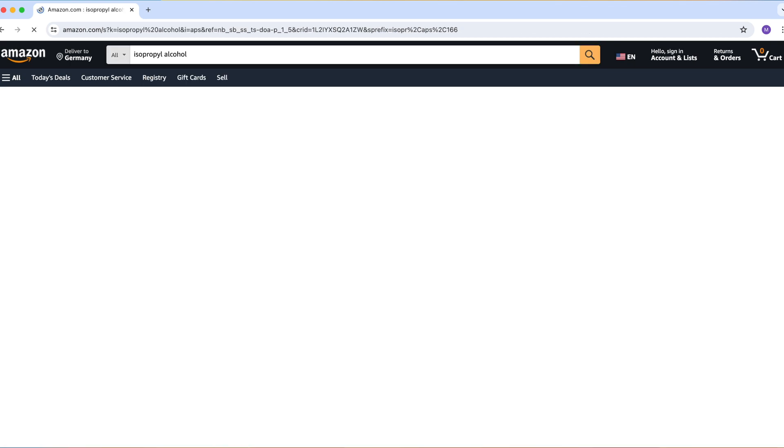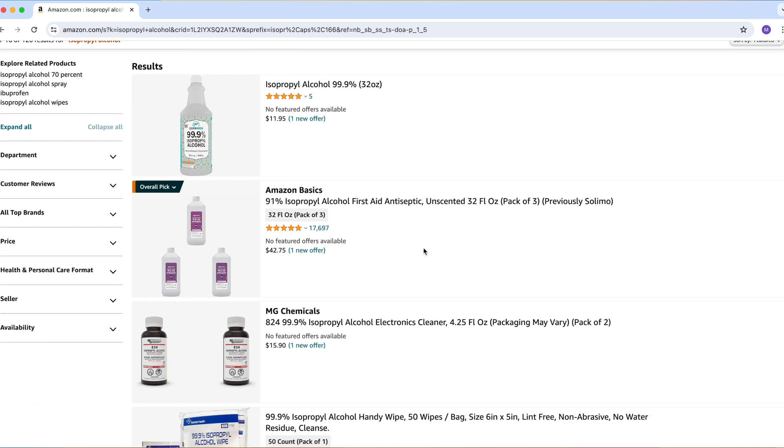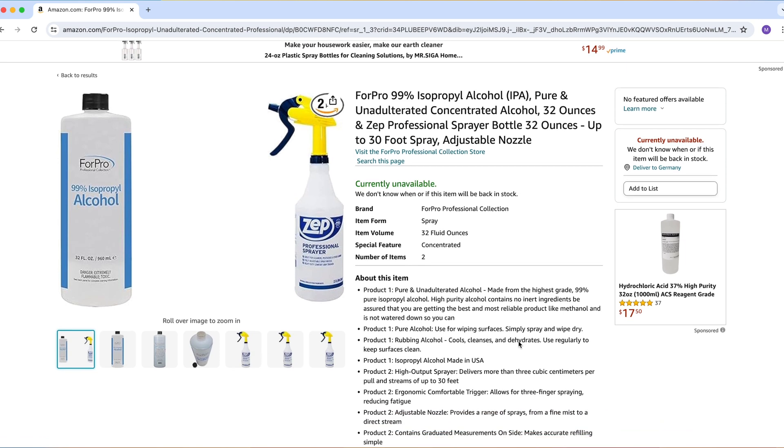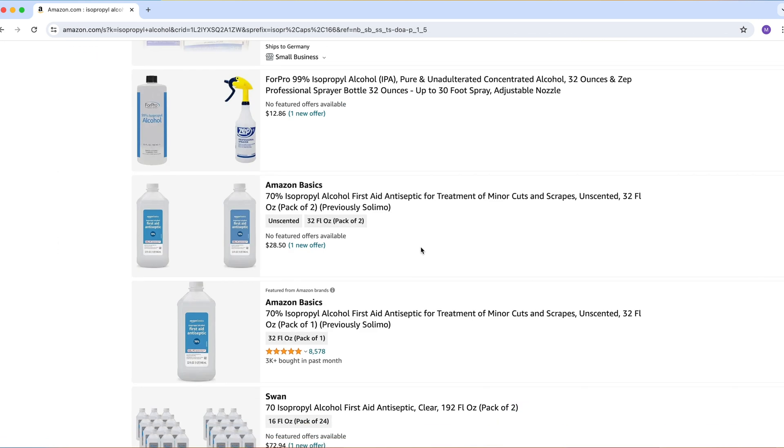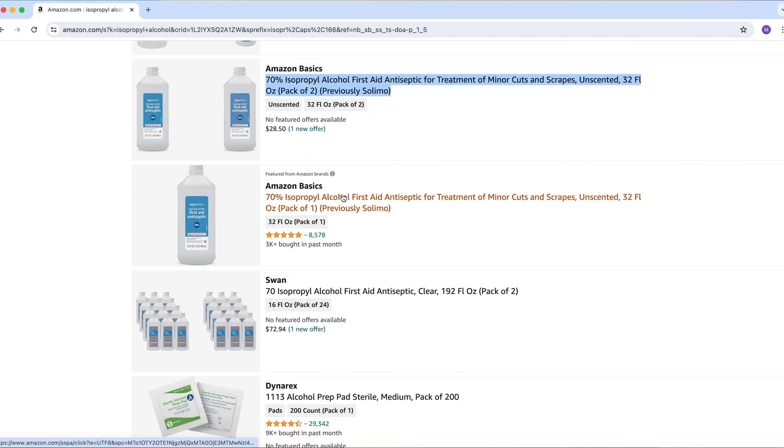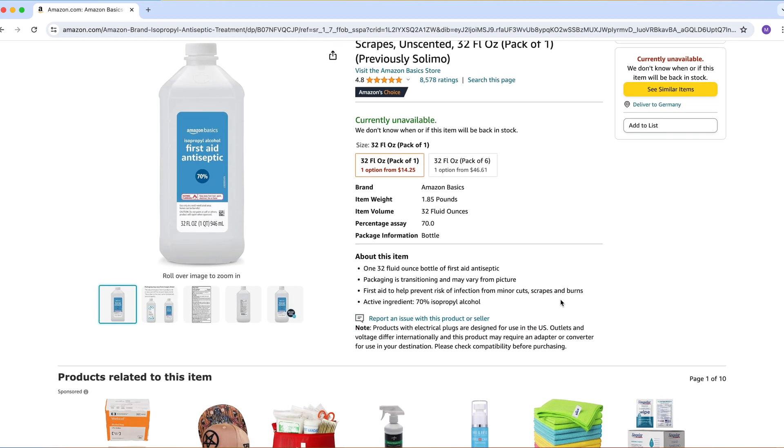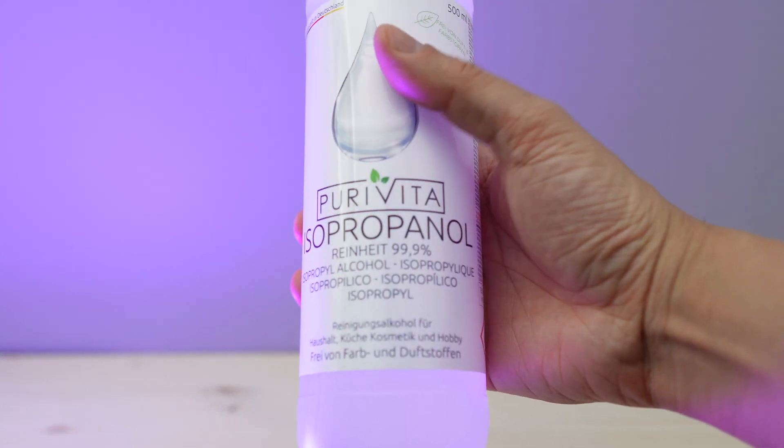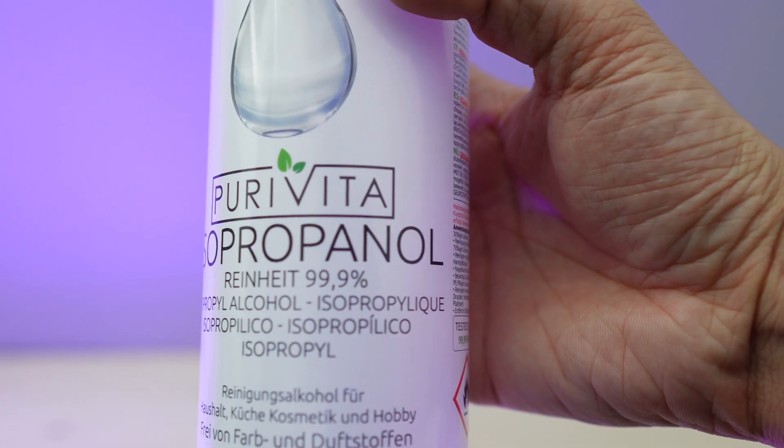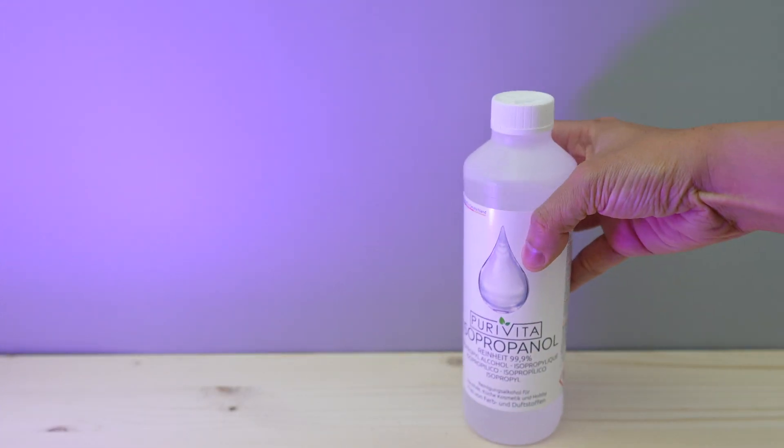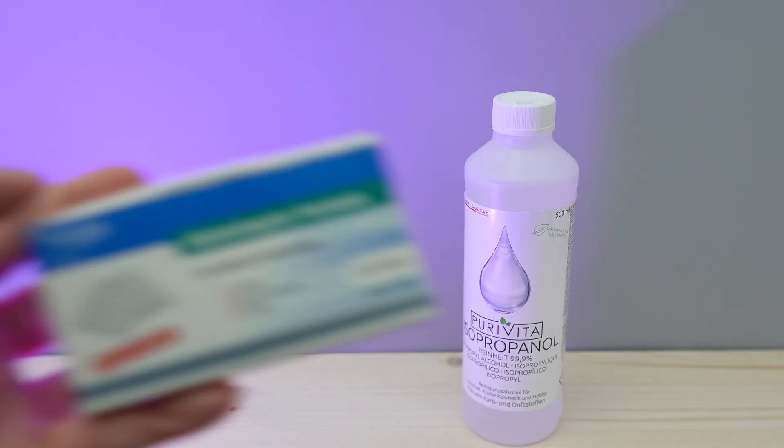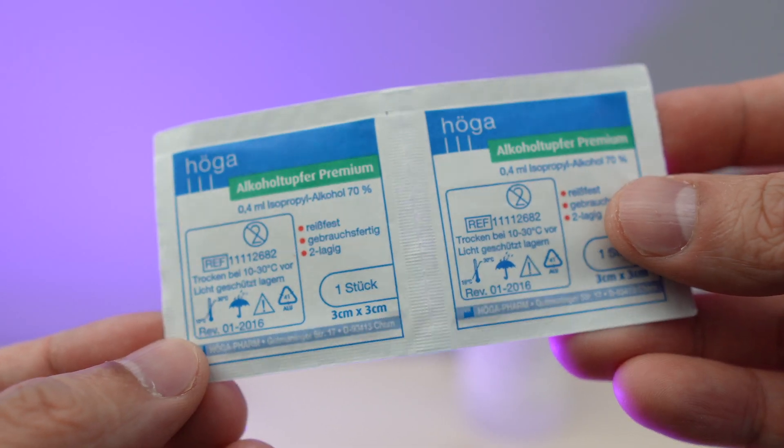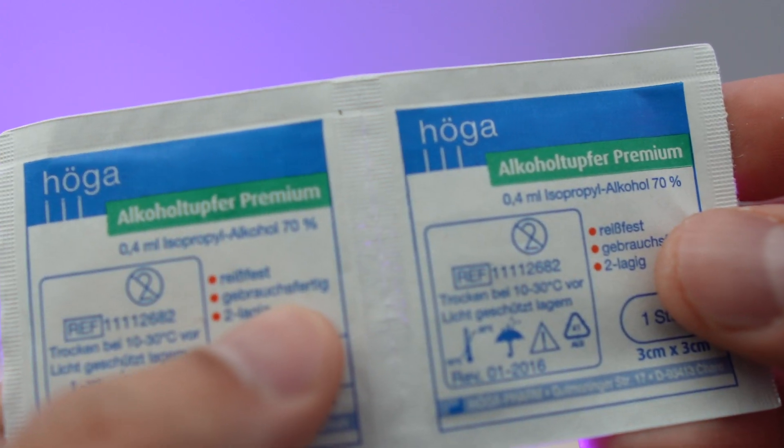You can get IPA of different concentrations, usually 72%, 90%, or 99%. If you don't care what kind of solutions they use to dilute the IPA, you can get the one with 70% concentration as it does the job quite well. I have this 99.9% concentrated IPA in a bottle which I can dilute with distilled water or use straight away, and I also have these IPA pads with 70% concentration which I can quickly grab when I feel like it.